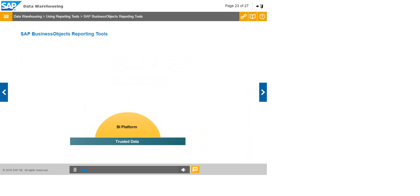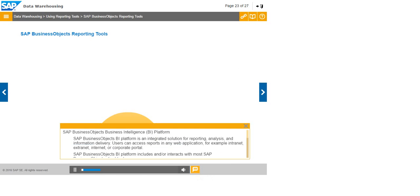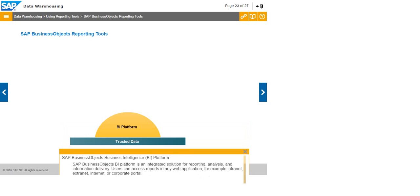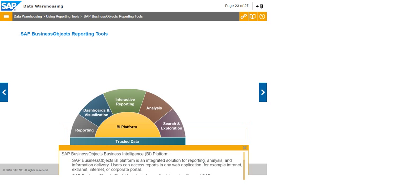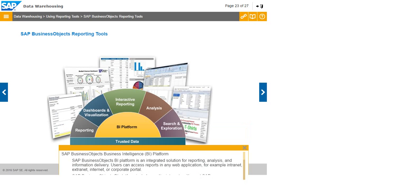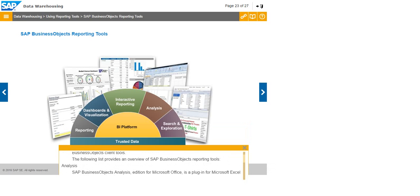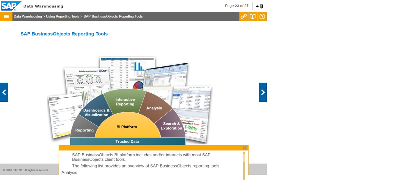SAP Business Objects Business Intelligence or BI Platform is an integrated solution for reporting, analysis, and information delivery. Users can access reports in any web application, for example intranet, extranet, internet, or corporate portal. SAP Business Objects BI Platform includes and or interacts with most SAP Business Objects client tools. The following list provides an overview of SAP Business Objects reporting tools.